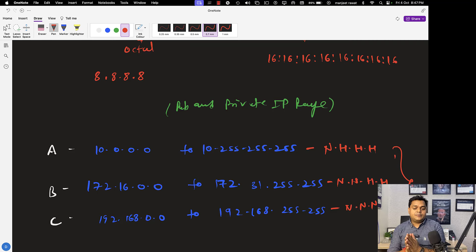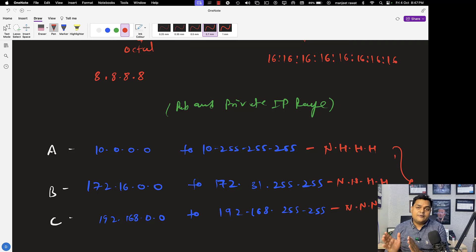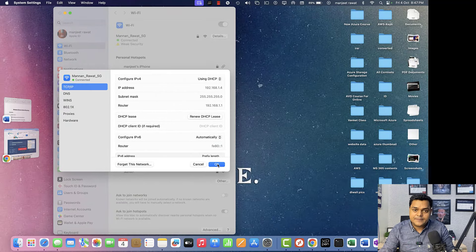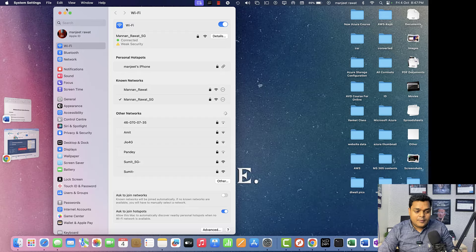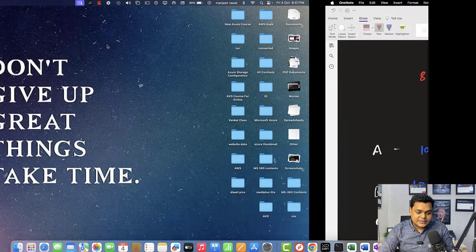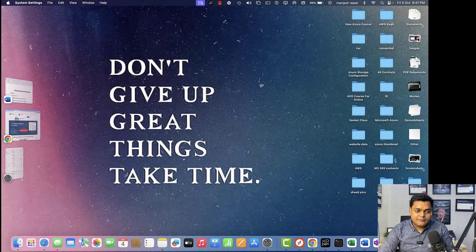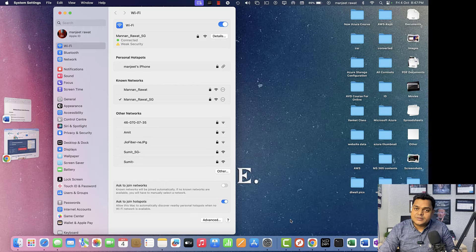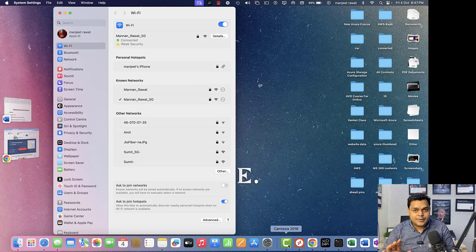We will talk more about the difference between network and host, and we will also discuss the calculation method — how to calculate the usable IP address using the CIDR calculation method. If you have any doubt or question, please drop a comment and I will reach out with a solution. That's it for today. Please subscribe to the Teach Me Cloud YouTube channel and we will connect soon in another class. Take care, bye bye.